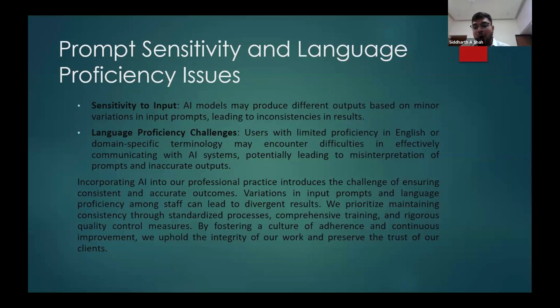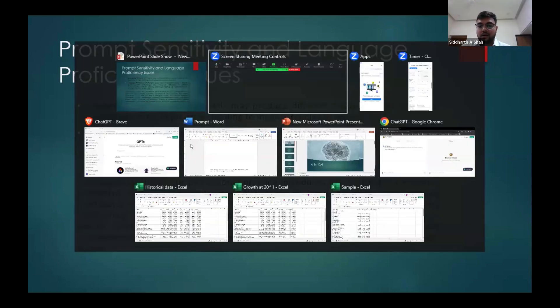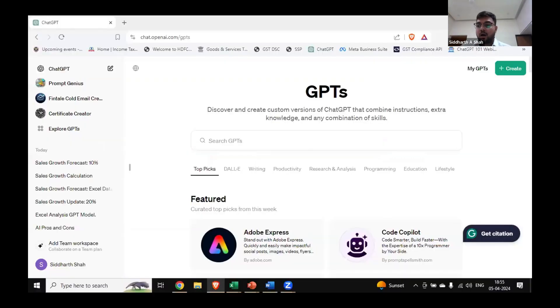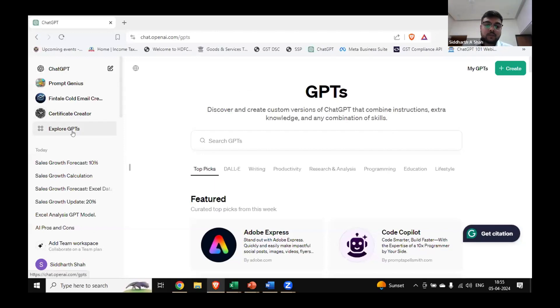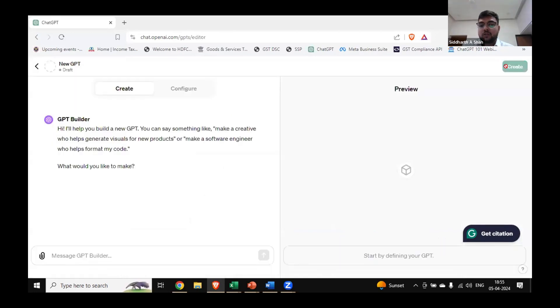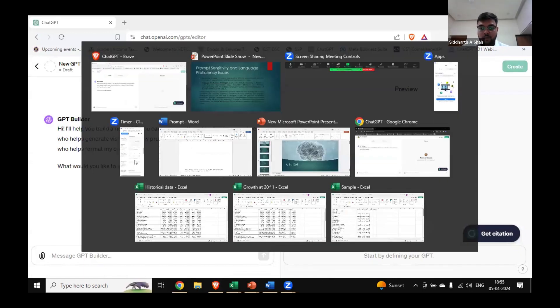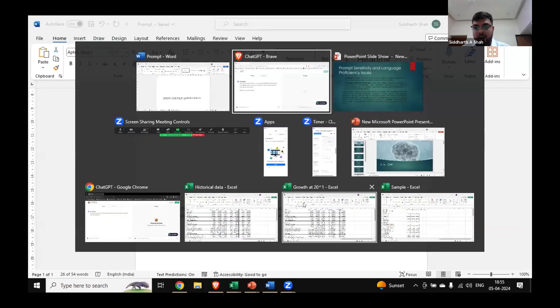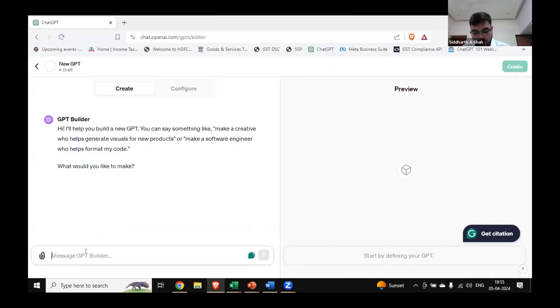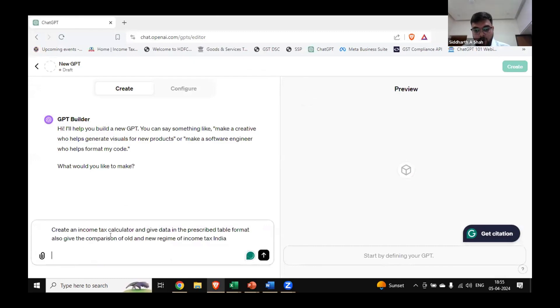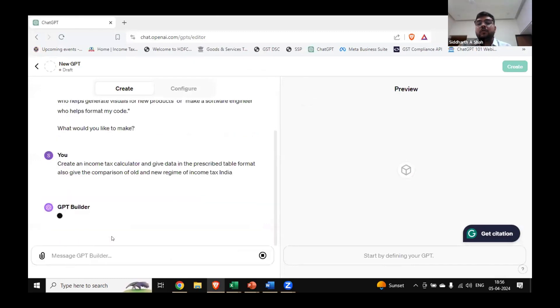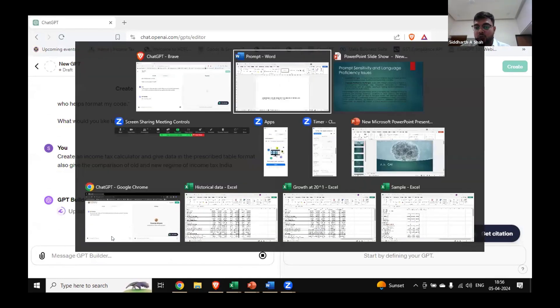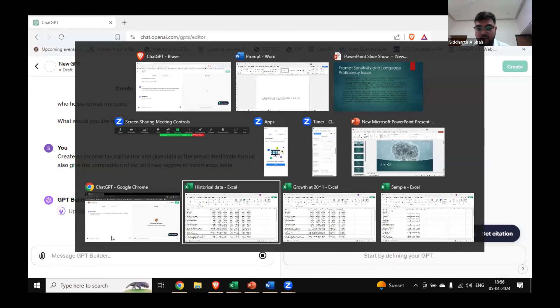So how can that be overcome? There is a feature in ChatGPT. In the paid version, you can go under the Explore GPT section and create your own GPT. I have written a prompt to create an income tax calculator to give data in a prescribed table format and comparison of old and new regime. This is basically creating a GPT which will be just calculating the income tax when income is added in it. This will take time, so I have one sample ready. I created one GPT.